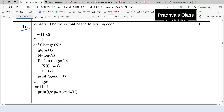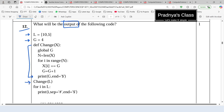Here is question number 12 in which we need to find out the output of the following code. We know already how to solve this type of question: first, understand the code properly and draw the dry run table. Let's understand the code in short — here is one list with two elements, one variable is initialized to 4. This is the function definition, so let's come directly to the function call.